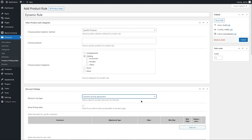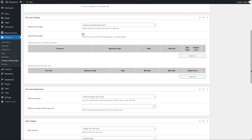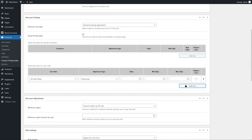Select dynamic price adjustment for the discount rule type. If you are about to add a discount based on quantities, you can enable this checkbox to show a tiered pricing table on the product page. Add rows here if you wish to add price adjustments for specific customers only. We will add discounts based on user roles here — click on Add Row.